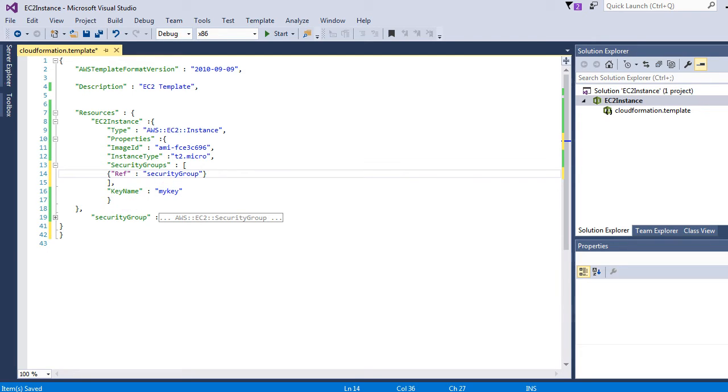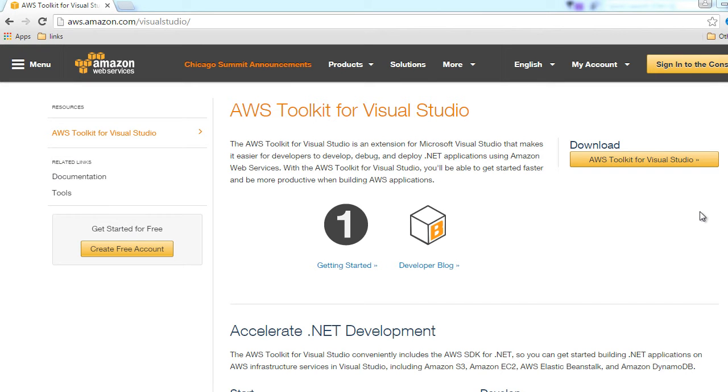So now we have everything we need to create our EC2 instance with security group using CloudFormation. Let's go ahead and see how to utilize this template and create our EC2 instance using CloudFormation.